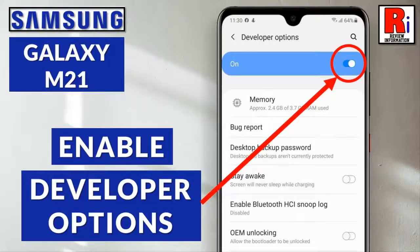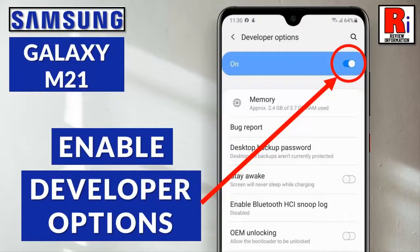Hello viewers and welcome to my channel Review Information. In this video I will show you how to enable developer options on Samsung Galaxy M21 smartphone.